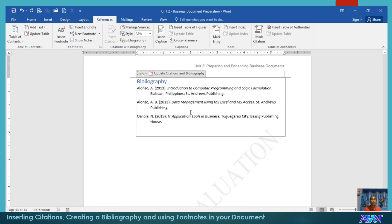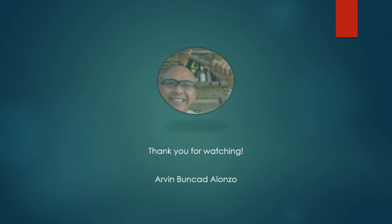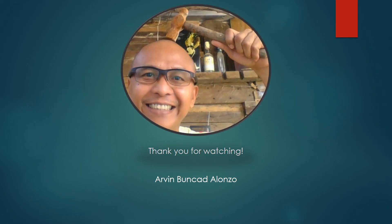That's all for the demonstration of how to use citations together with managing your sources, how to prepare your bibliography, and how to insert a footnote or endnote. Thank you for watching. I hope you learned something new in this presentation. God bless everyone.